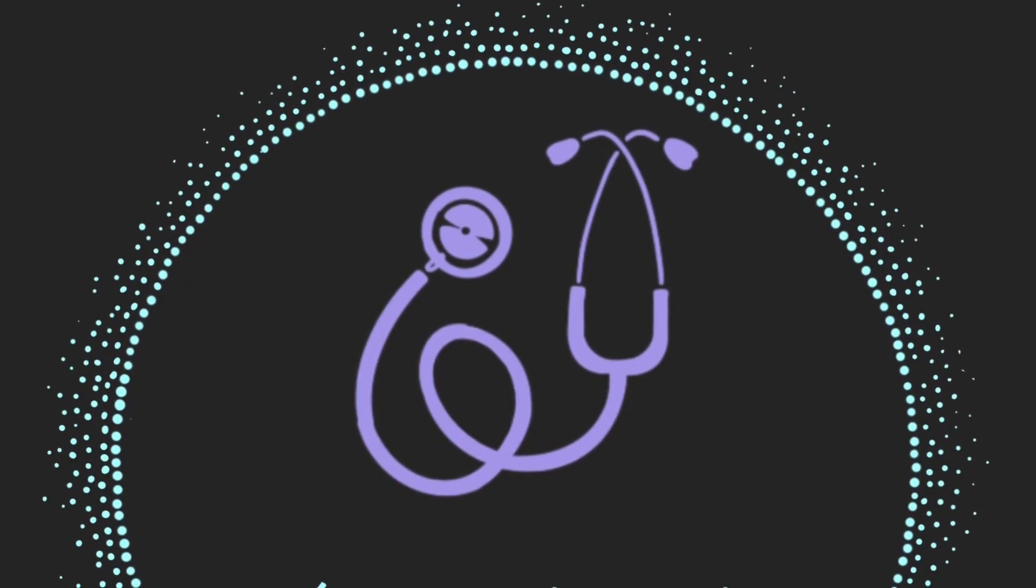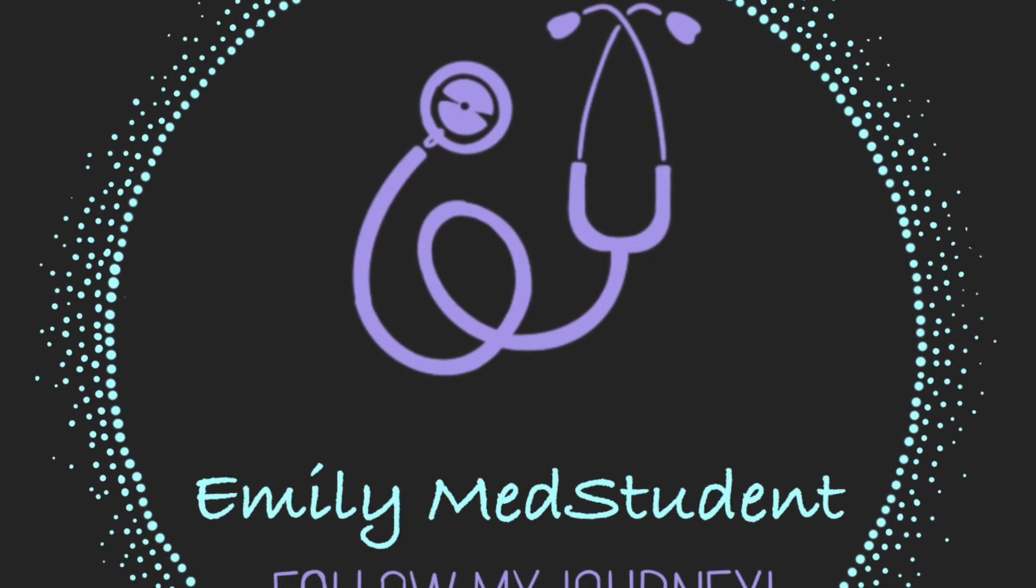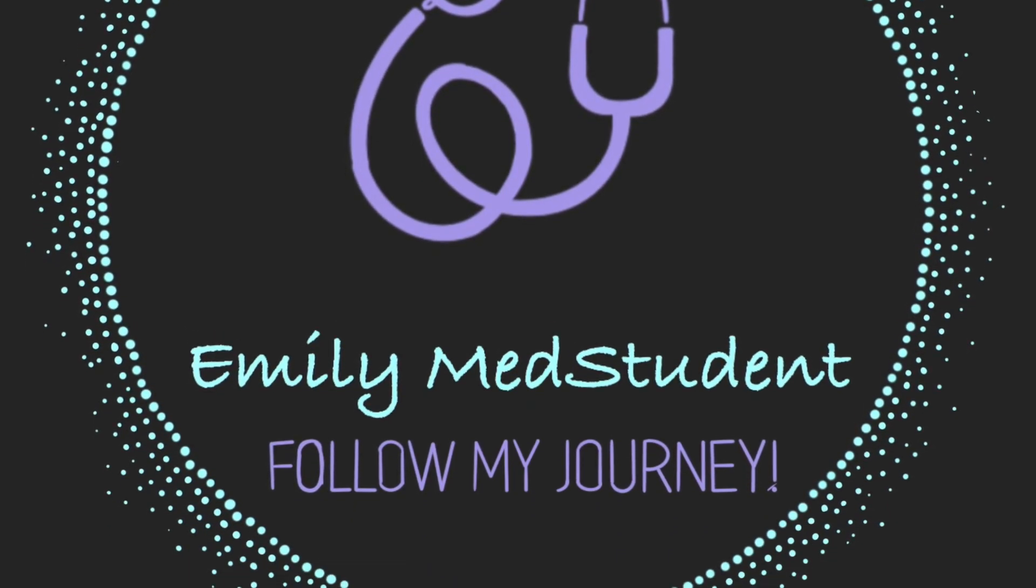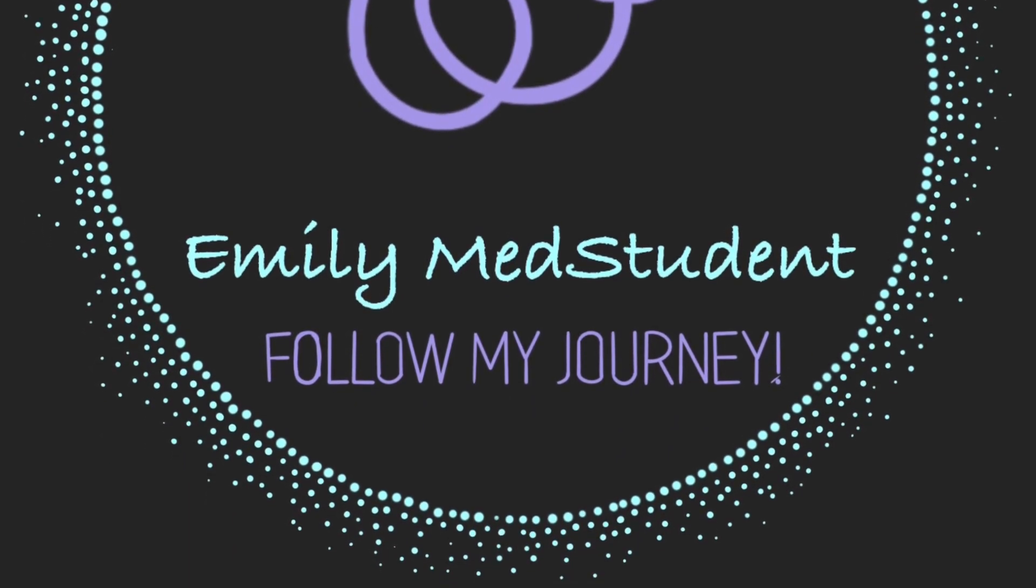Thank you for watching the vlog. Please like, comment and subscribe to follow on with my medical school journey. Thank you.